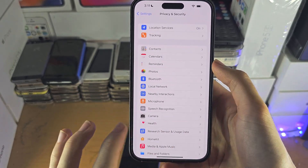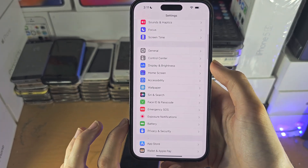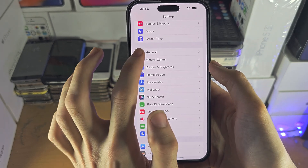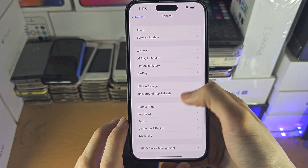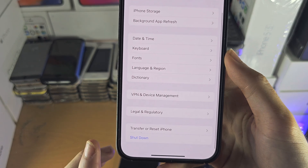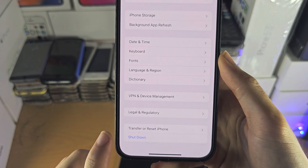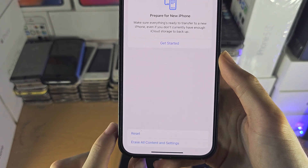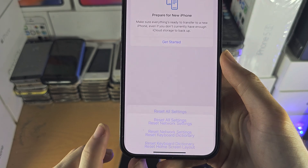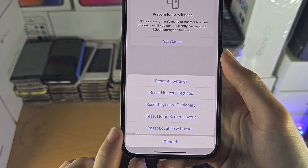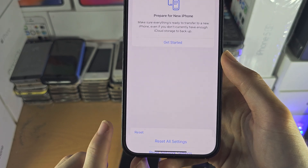If that does not work, head over to the homepage of Settings, tap on General, then tap on Transfer or Reset iPhone, tap on Reset, and select Reset Location and Privacy.